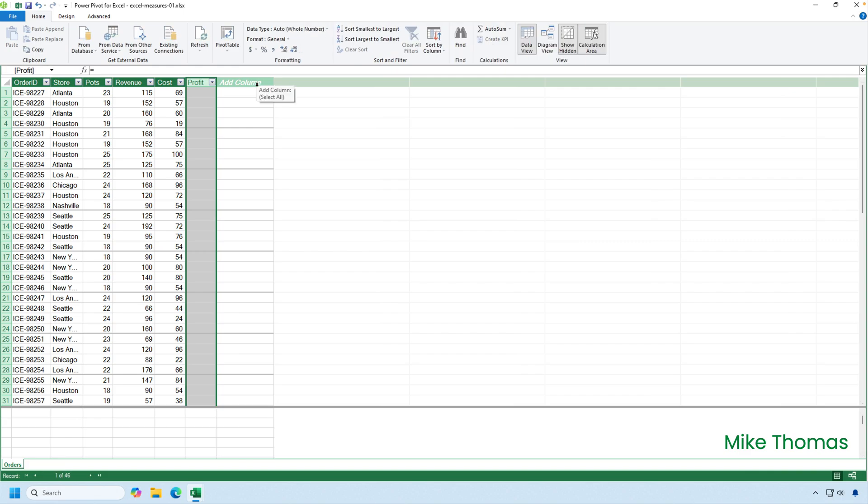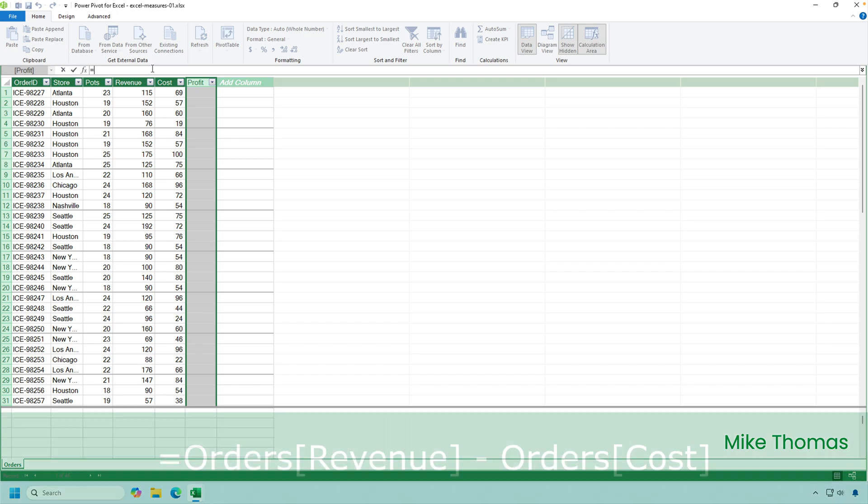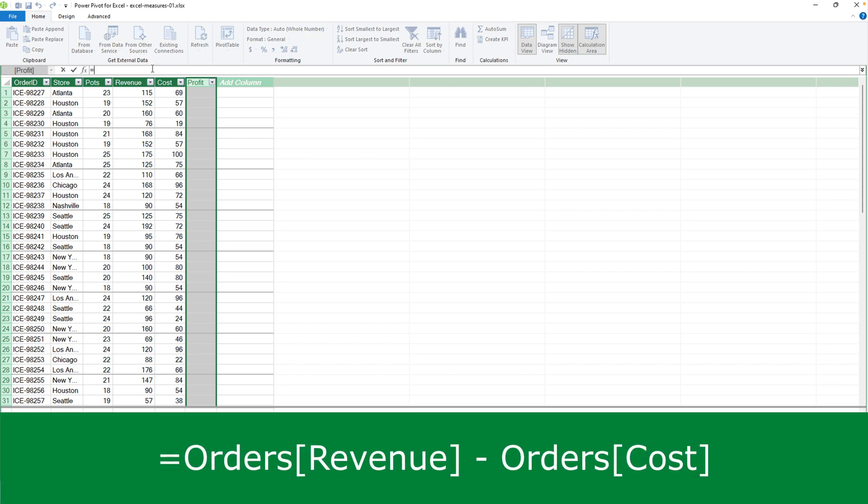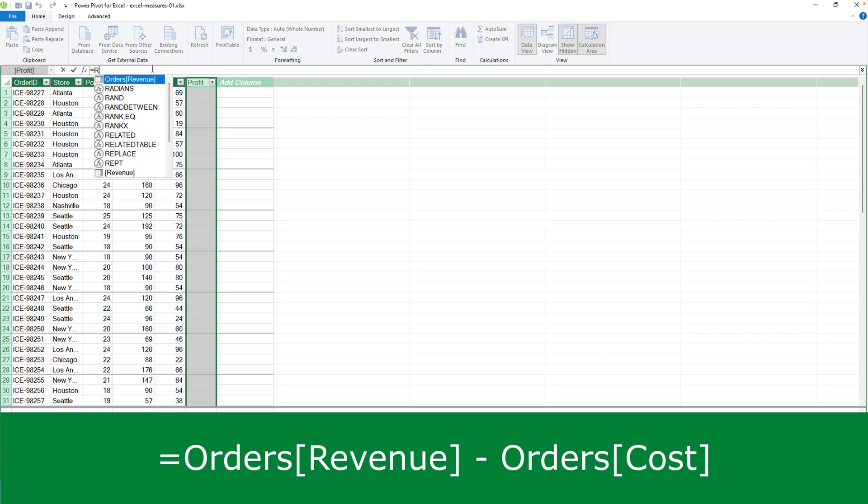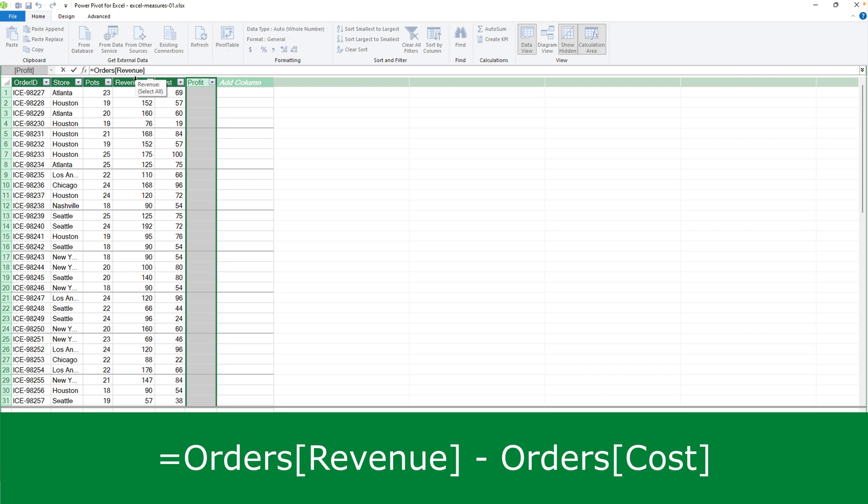And then with that column selected, clicking the formula bar at the top of the power pivot window, the equal sign is already in there, and the formula is going to be revenue minus cost. So as soon as I type the letter R, a list pops up. That list includes the names of the DAX functions that begin with R, but it also includes revenue, which is the column heading, and orders revenue, which is the same column heading, except it's preceded by the table name. And best practice is to use the one that's got the table name in it.